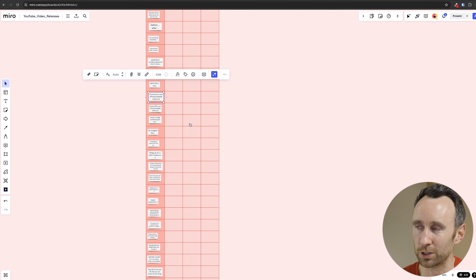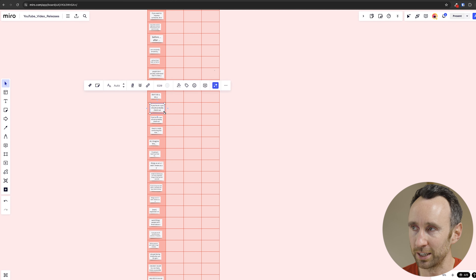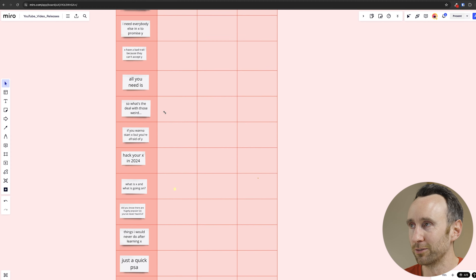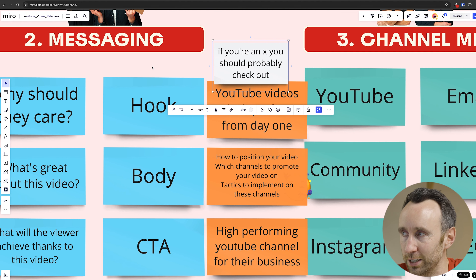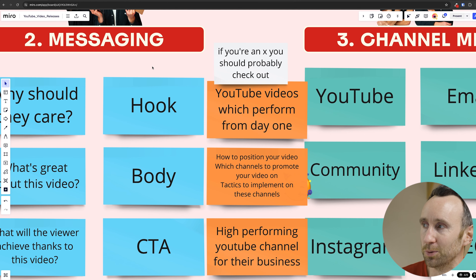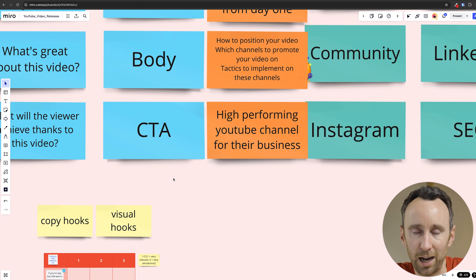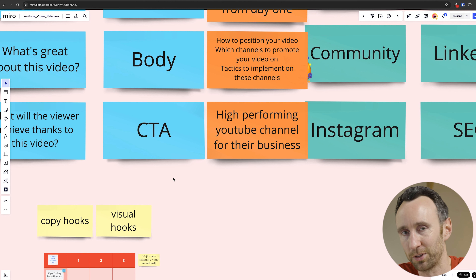After all of that, you have the structure of your messaging. I have a library of hooks from some of the top creators that have been successful in videos — I'll take one of those. So: 'If you're a YouTube creator and you're struggling to get traction on your videos, you should really check out this video — you'll learn how to get your videos to perform from day one.' Specifically, you'll learn how to position your videos, which channels to use to promote them, and the tactics you can implement on those channels. By the end you will have learned how to create a high-performing YouTube channel. It's not perfectly smooth off the cuff, but with a little more time you could create something pretty nice.